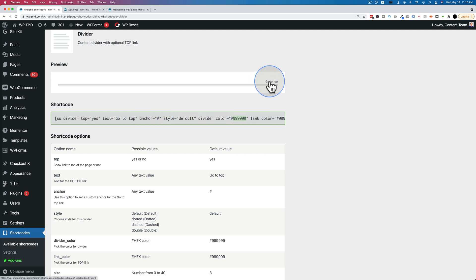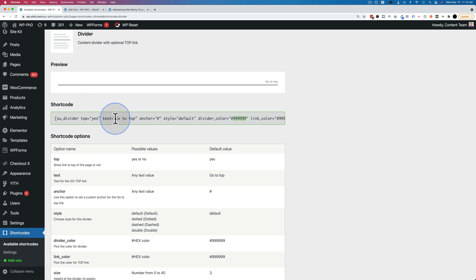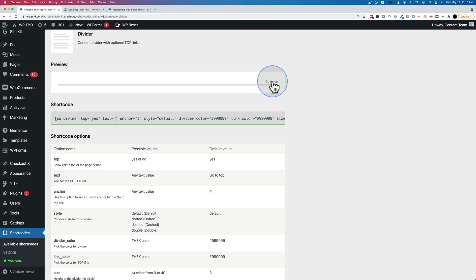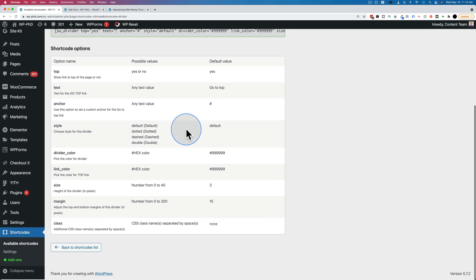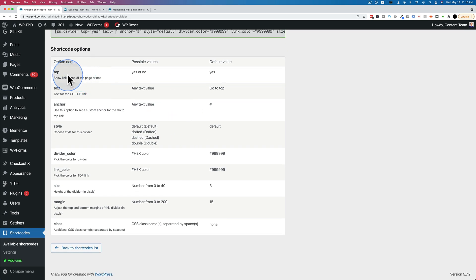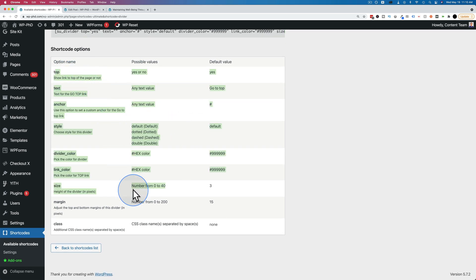This text up here, go to top. That's a link. That's part of the divider. You can change that text here or just remove it altogether by clicking delete. It doesn't update in real time here, but when you add it to a page, that link just won't be there. And this explains what all those parameters do.